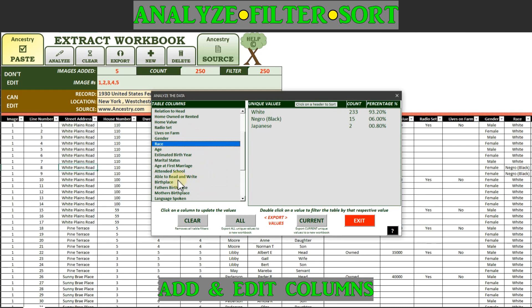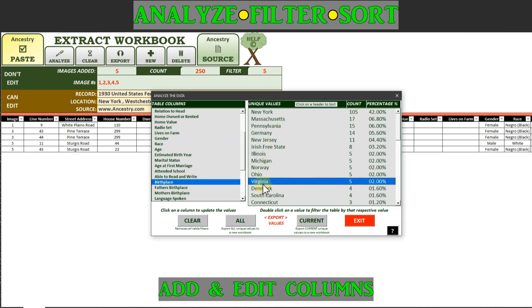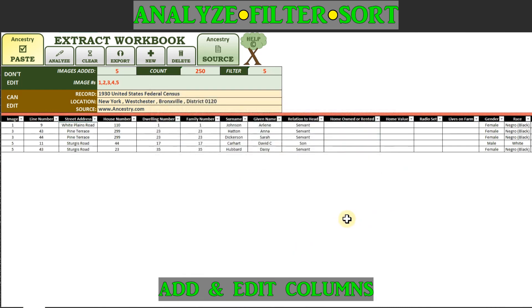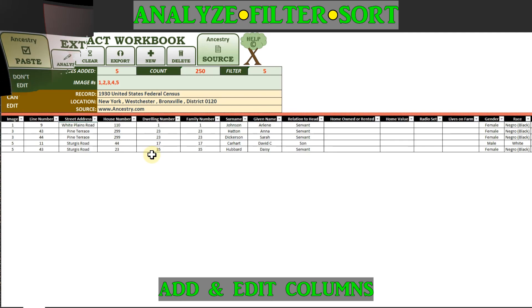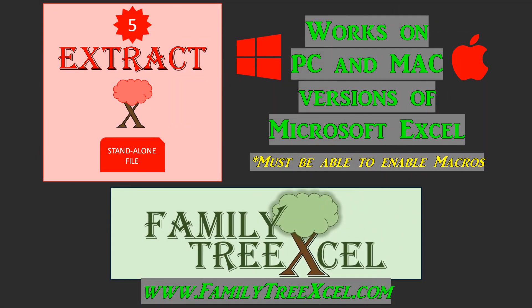The Extract Workbook is a standalone file and does not require or interact with any other Family Tree Excel product. For further details, please visit FamilyTreeExcel.com.